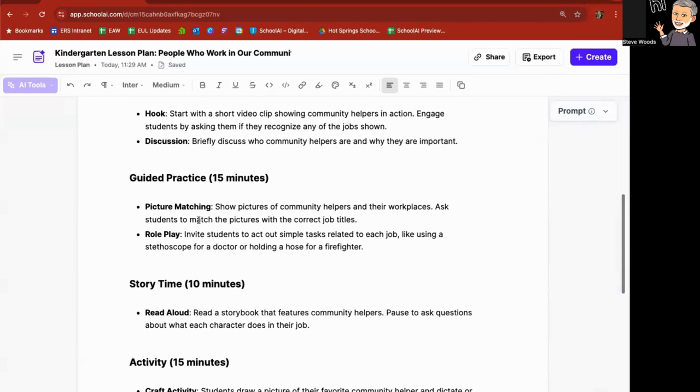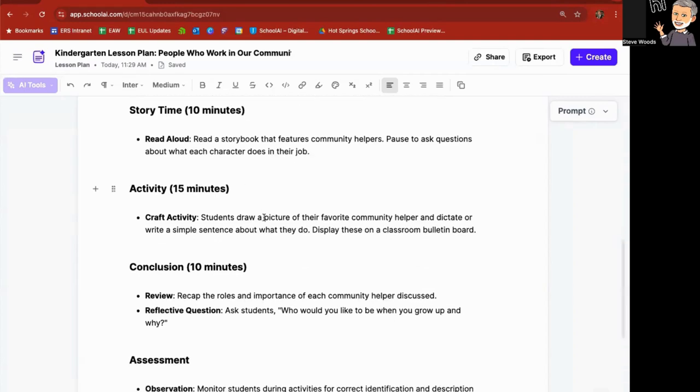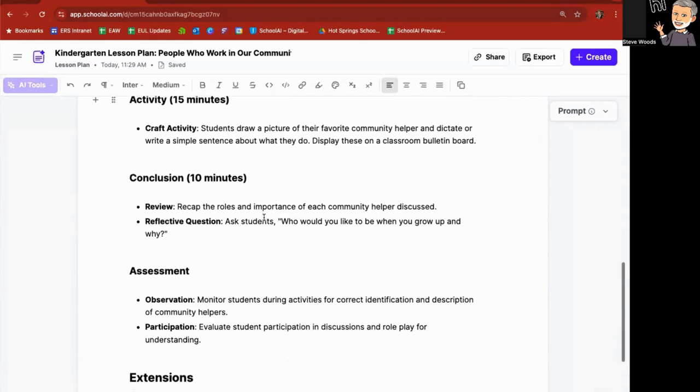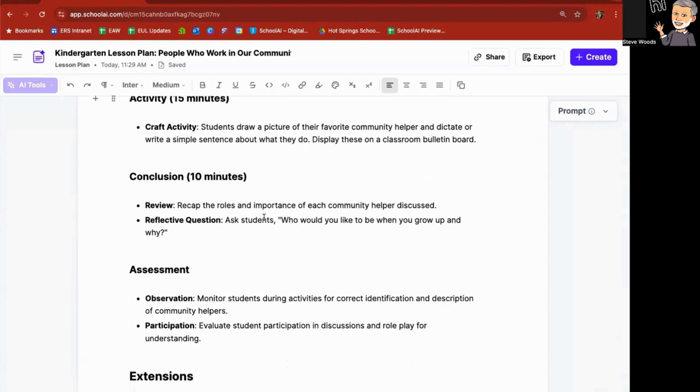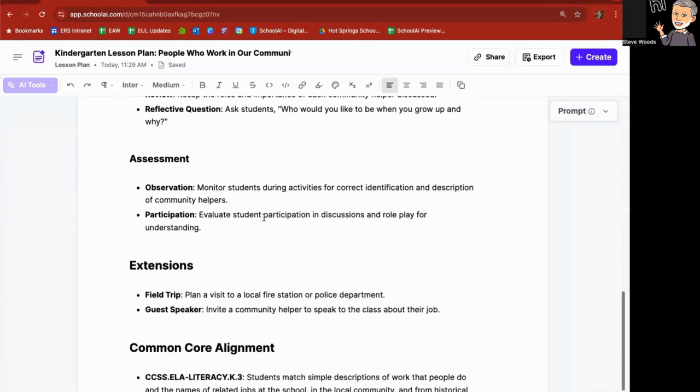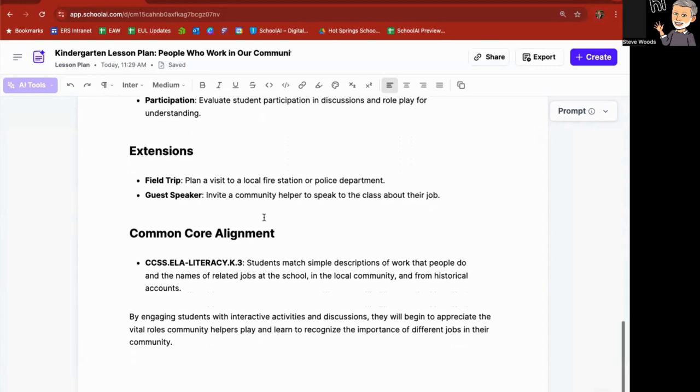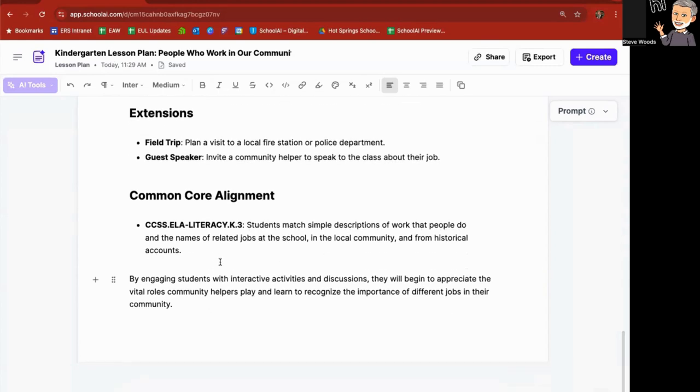A 15 minute guided practice with picture map matching and role play, read aloud story time of 10 minutes, a 15 minute craft activity, conclusion of 10 minutes, an assessment, extensions, as well as the common core alignment.